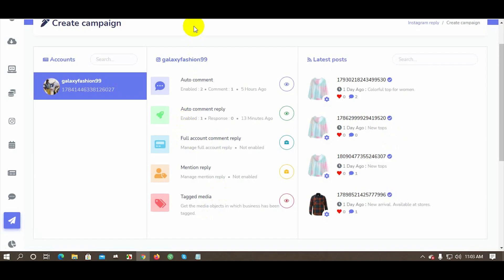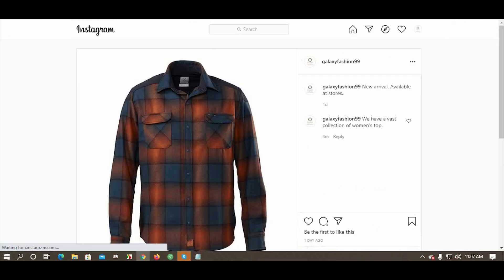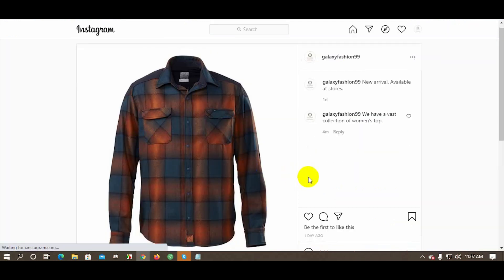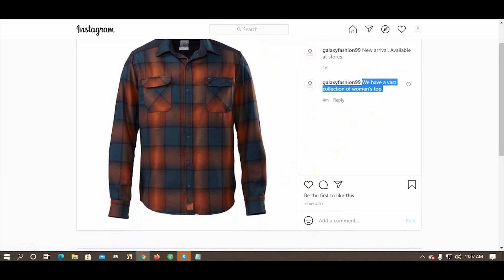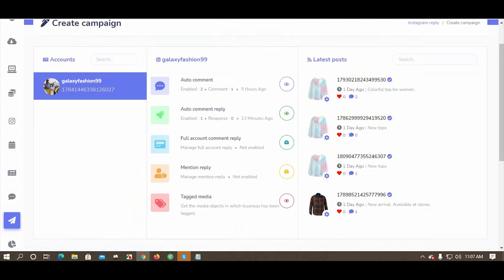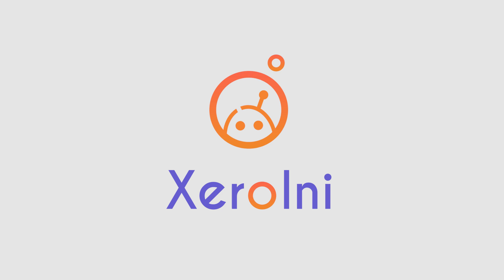Now let's check if the comment was posted successfully. Click on the post — the comment was posted automatically! Thank you very much for watching the video.